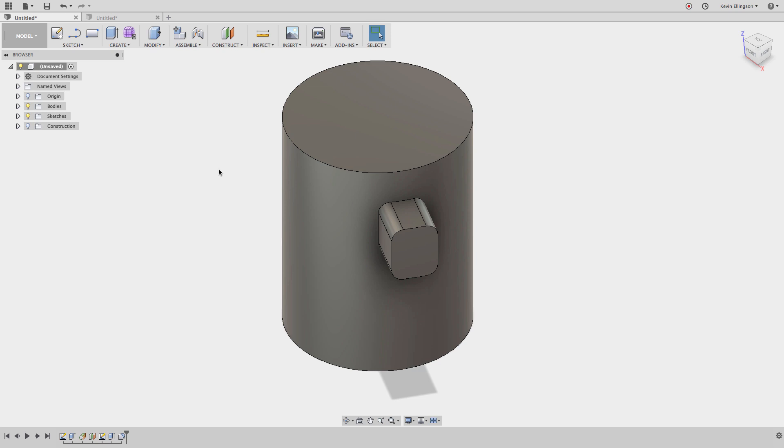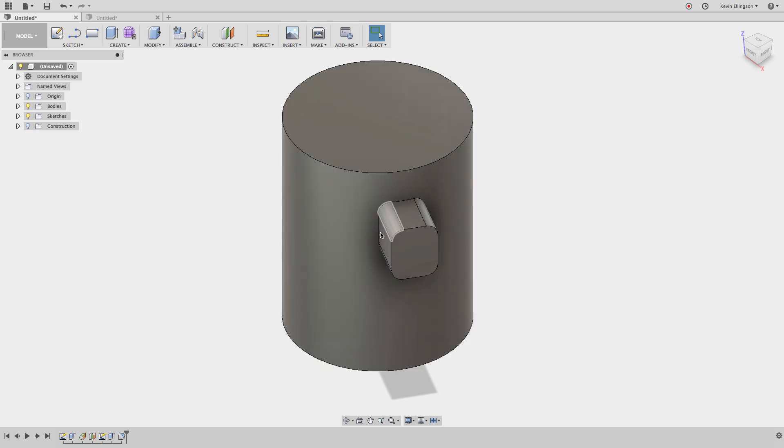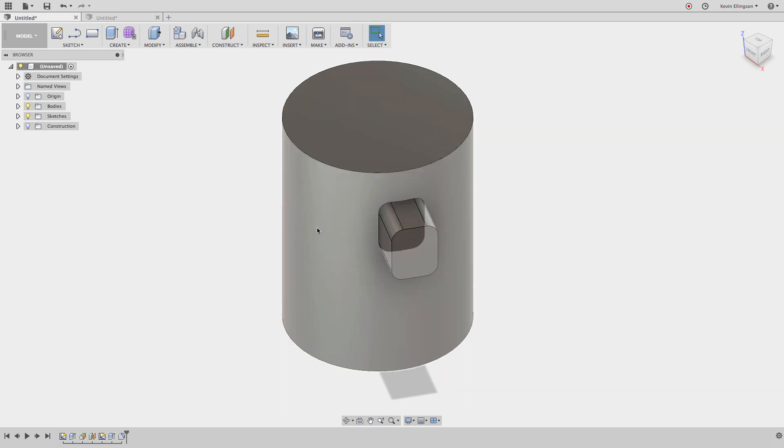In this case, you can see that on this cylinder I've got a rectangular boss that comes off there. I want to talk about making this boss because when we start a sketch, Fusion is always going to ask us for a flat plane to sketch from.